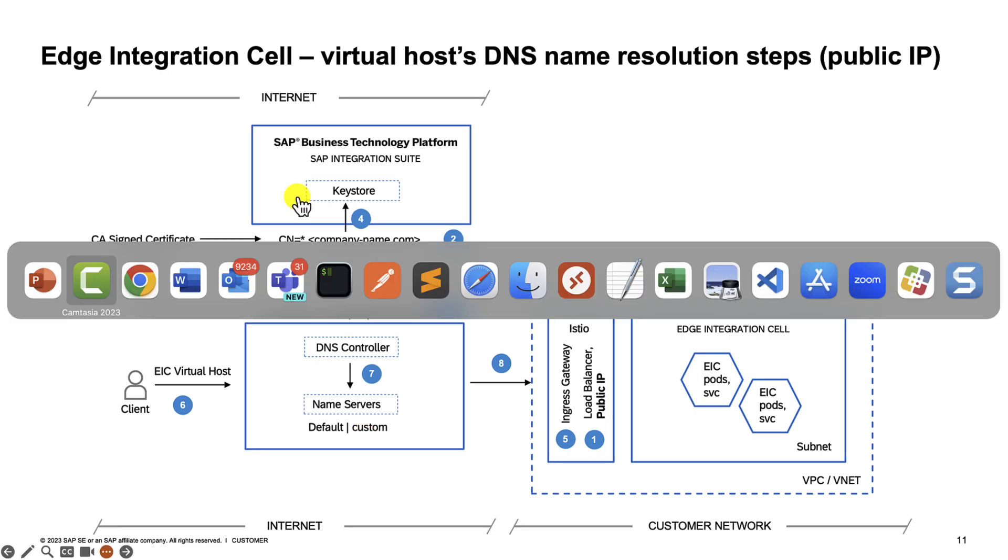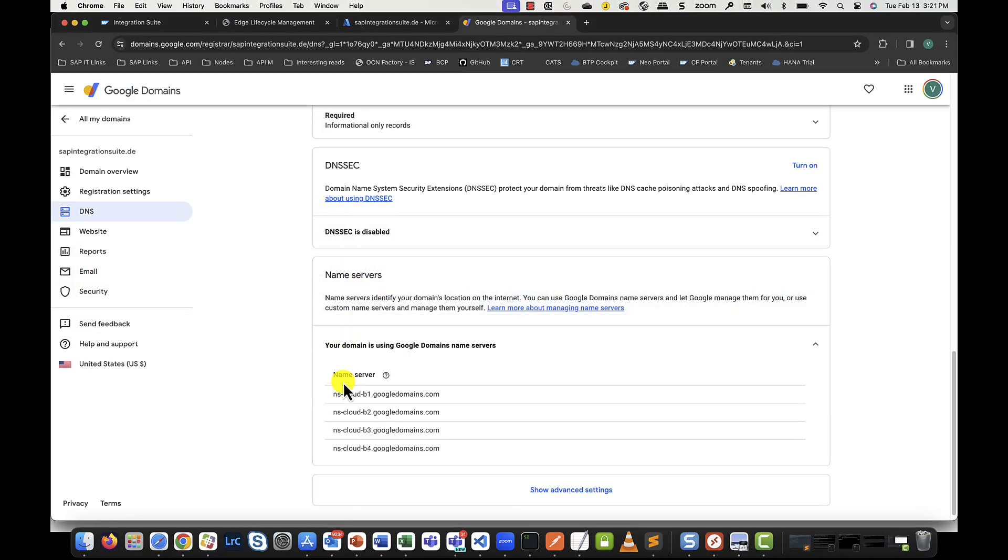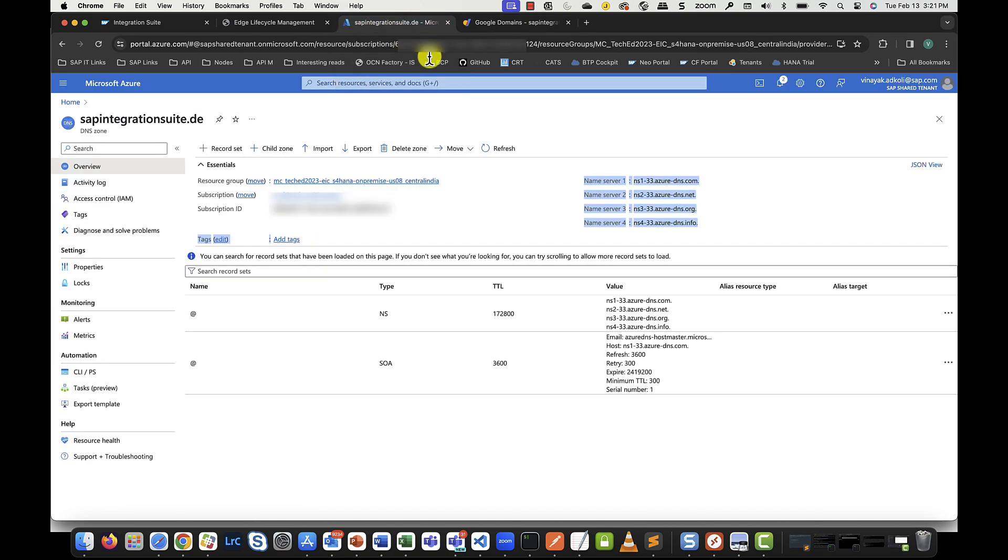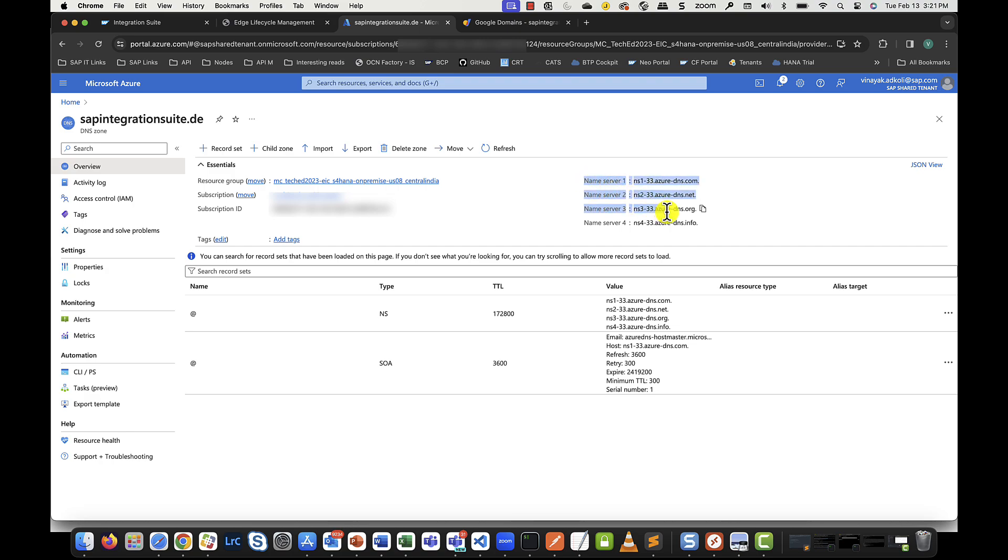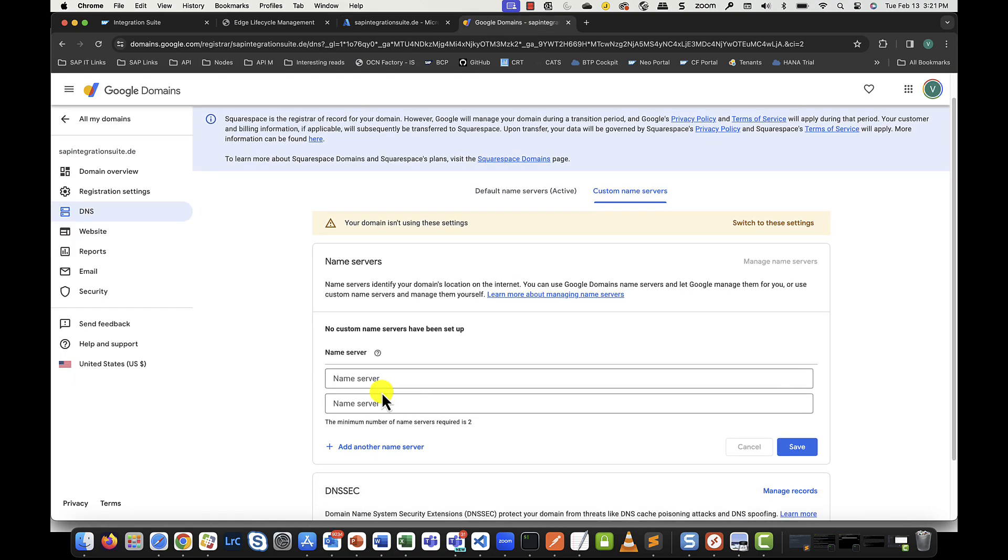As an example, you see that for my registered domain, I'm using the default Google name servers, but what I could have also done, for example, here in Azure is create what is called a public DNS zone with the same domain, copy the name servers exposed by Azure and have my domain controller use these name servers for the resolution of the IP. But that's not the focus of today's video.